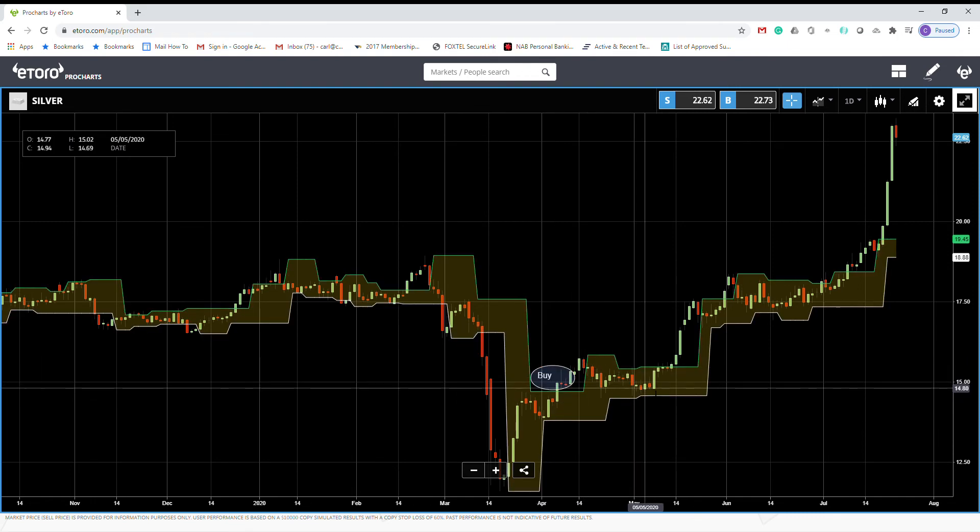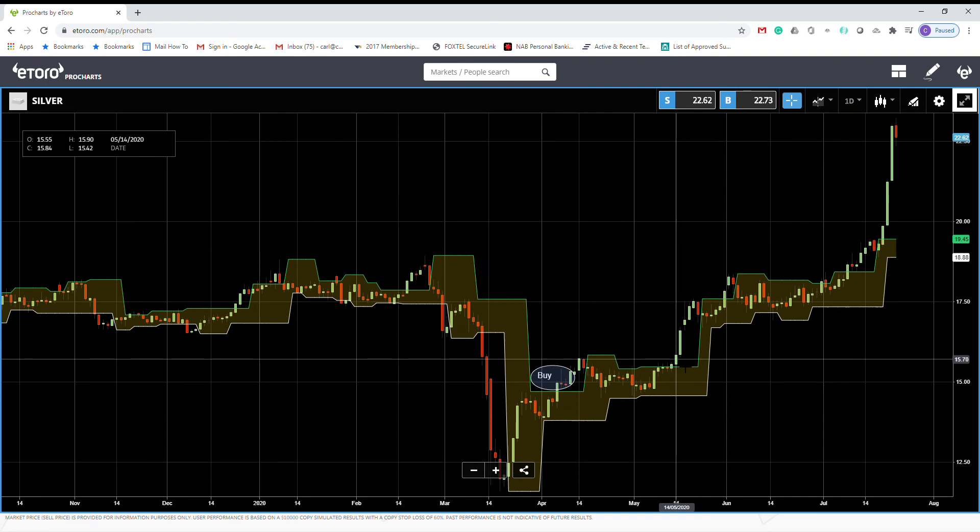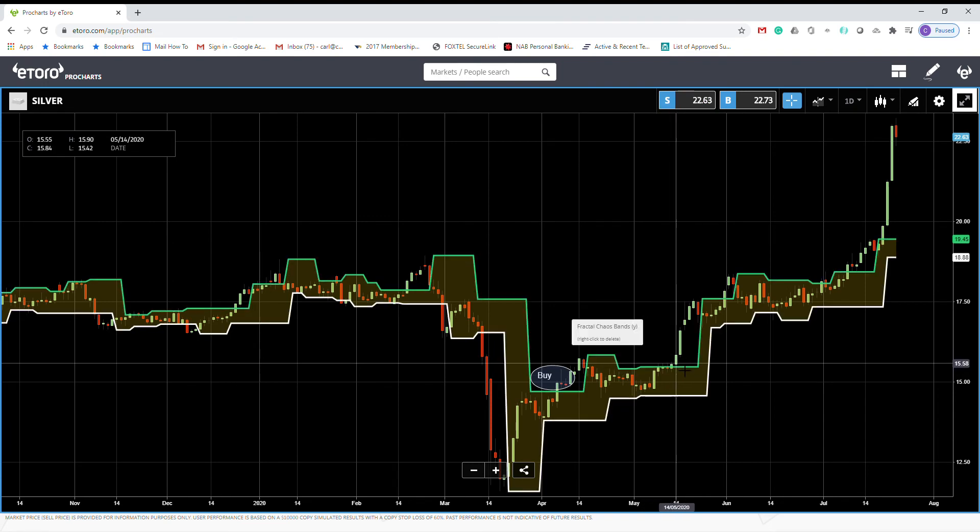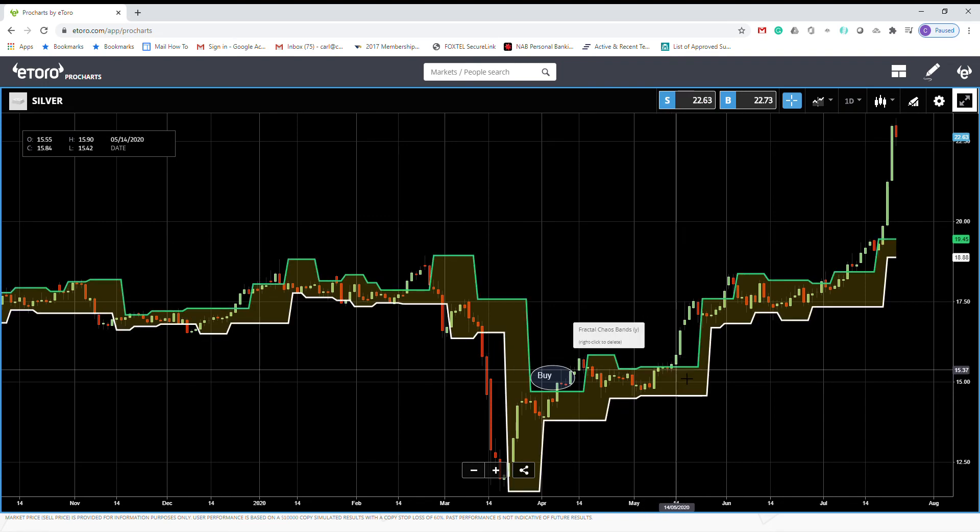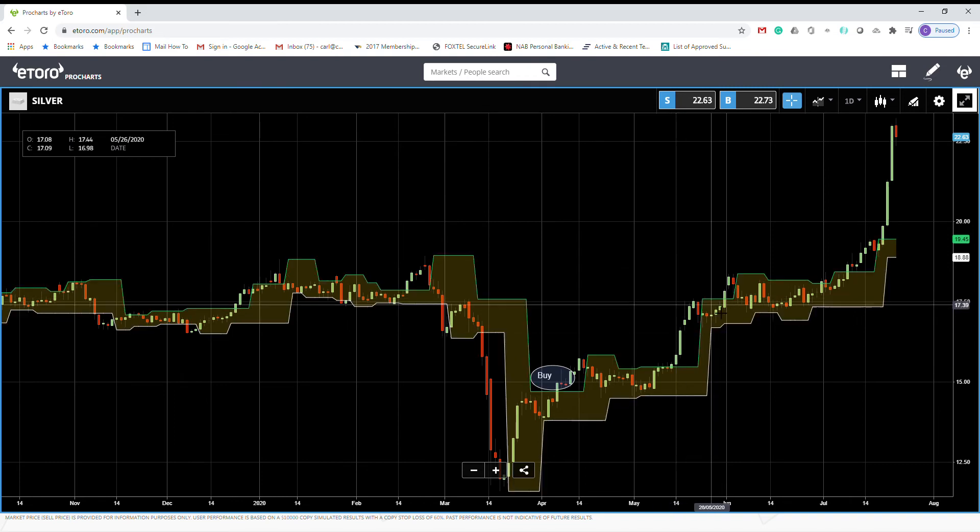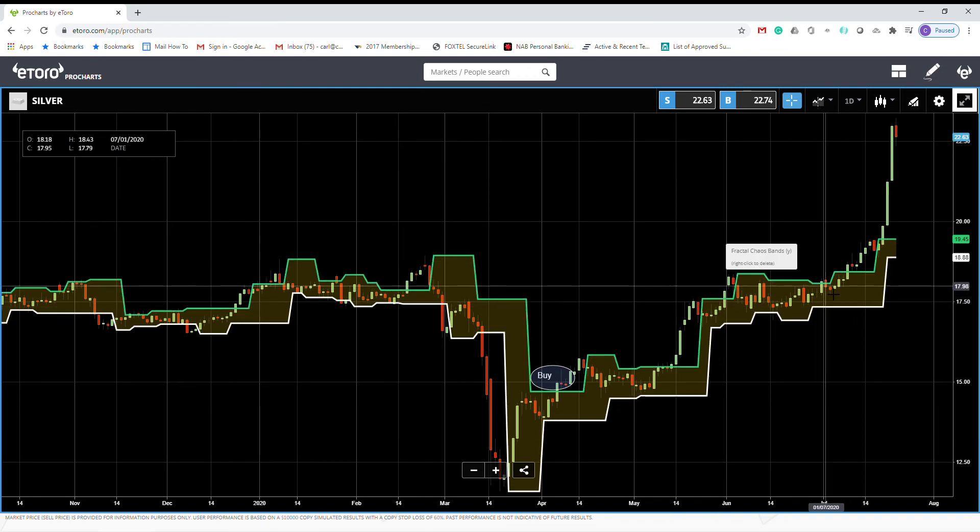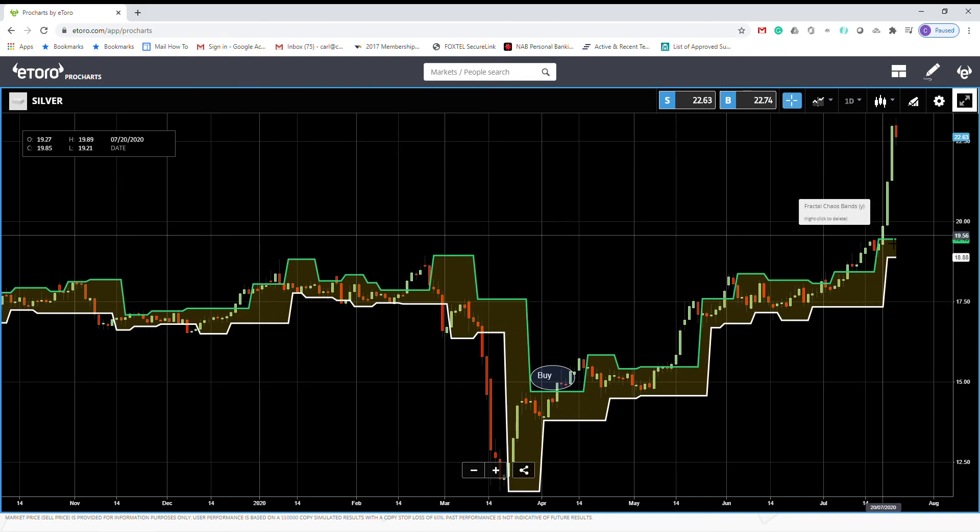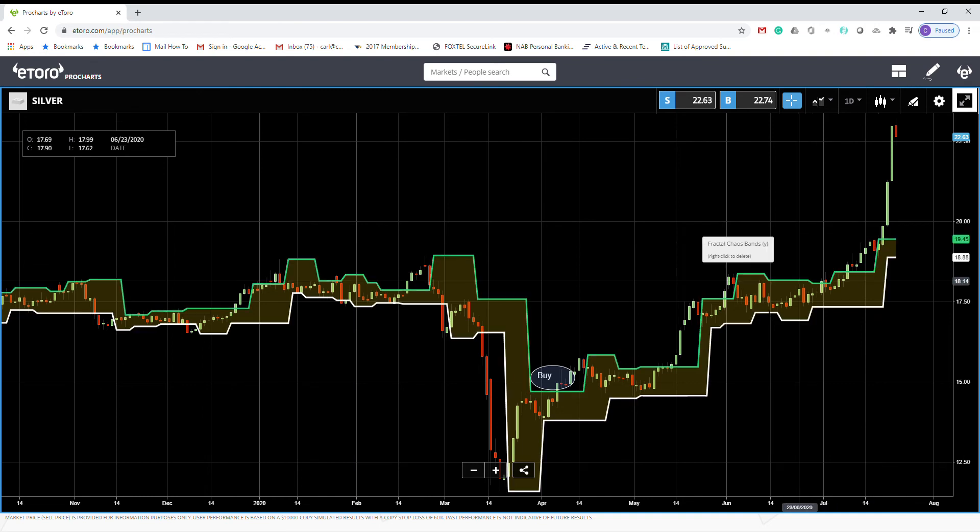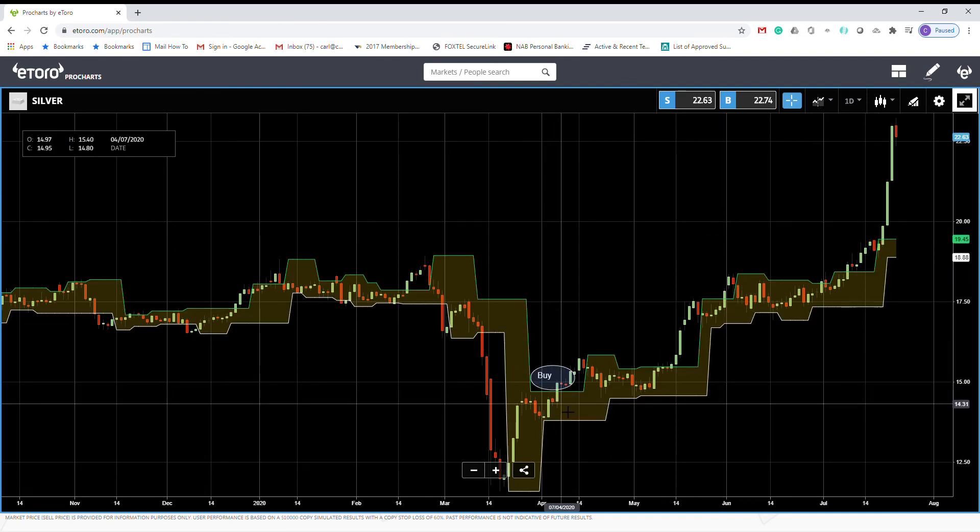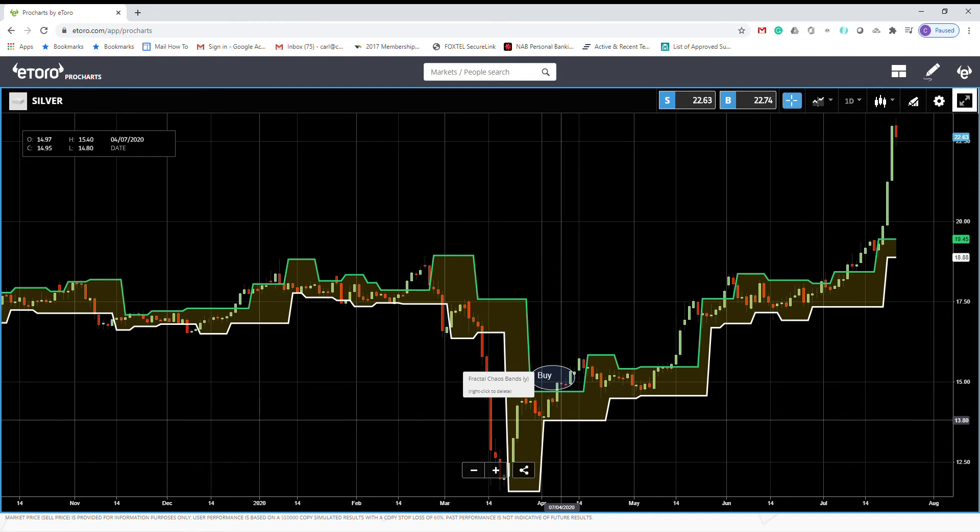Then you can add some more buy anytime it crosses above again. So you buy more here, you buy more here, you buy more here, here, and here. You add to your successful trade and keep going.